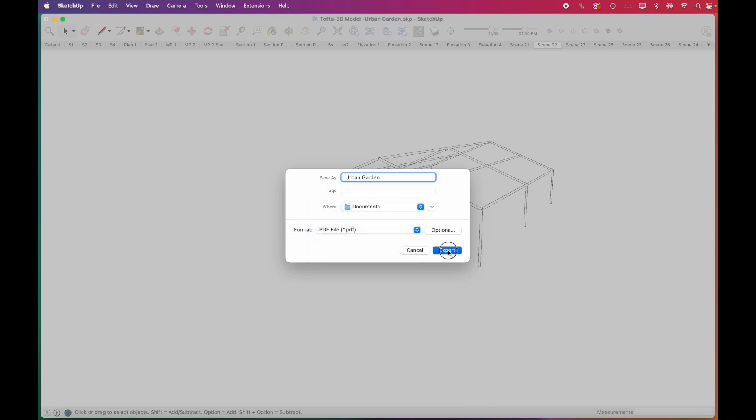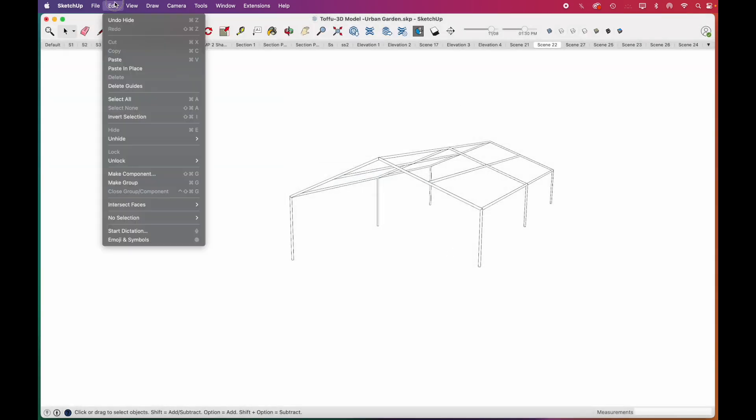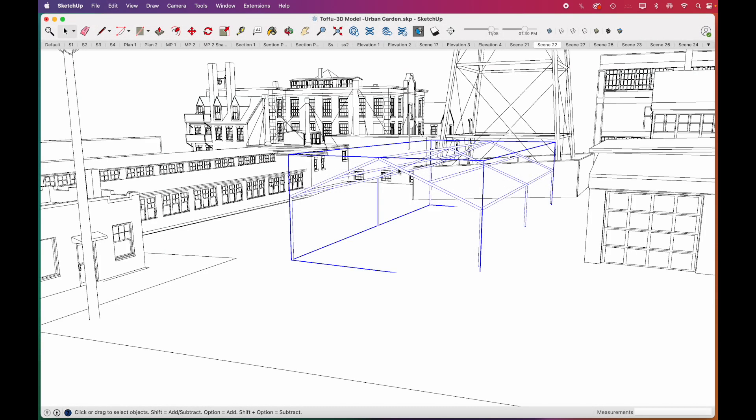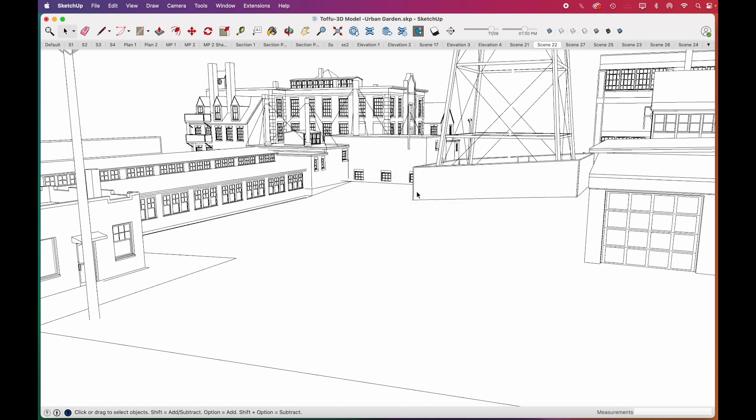Then you can unhide the background from the Edit menu. Now we'll hide the structure and export 2D again.